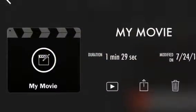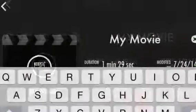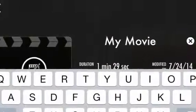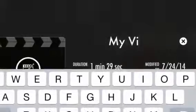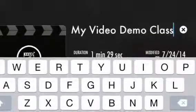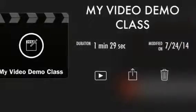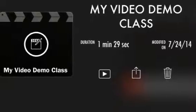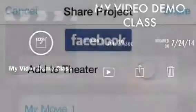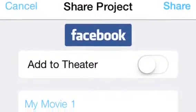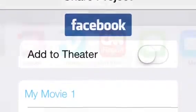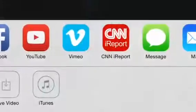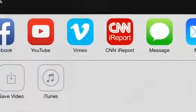Give your project a title. Click upload. You can then share on social media, or save to your camera roll.